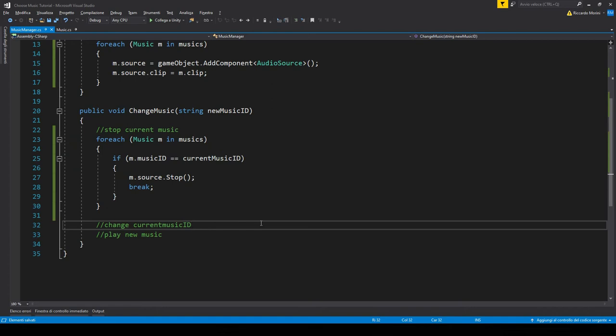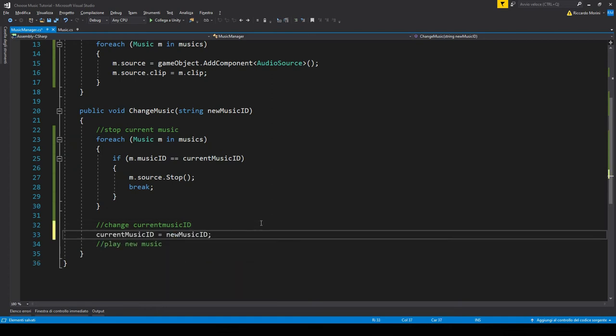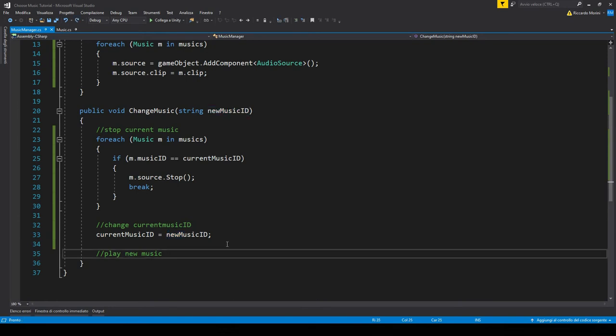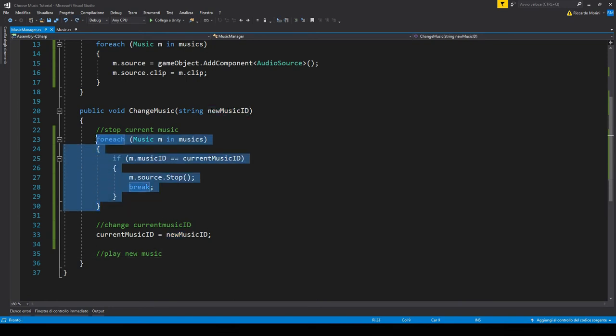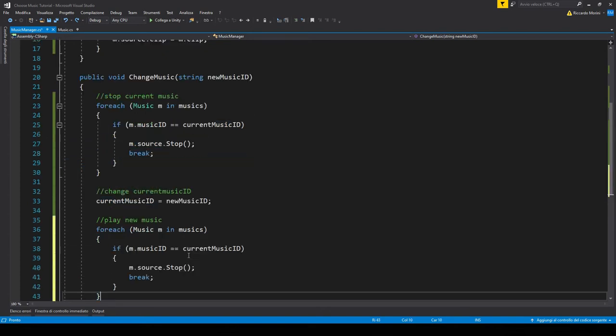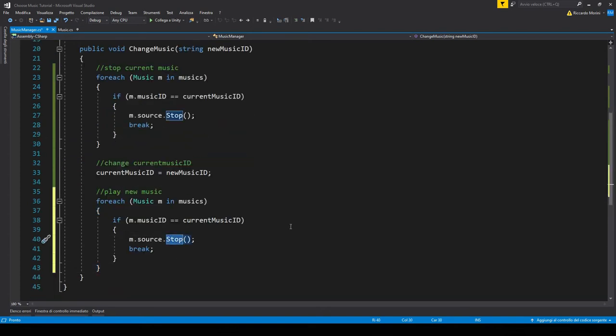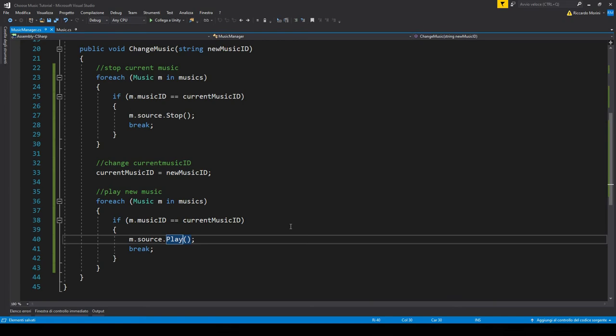To change the current music ID, it's really simple. We just set it to the parameter of the function. Finally, to play a new music clip, we'll do the exact same process as here when we want to stop it, but this time instead of stop, we use play. And that's it. Let's go back to Unity.